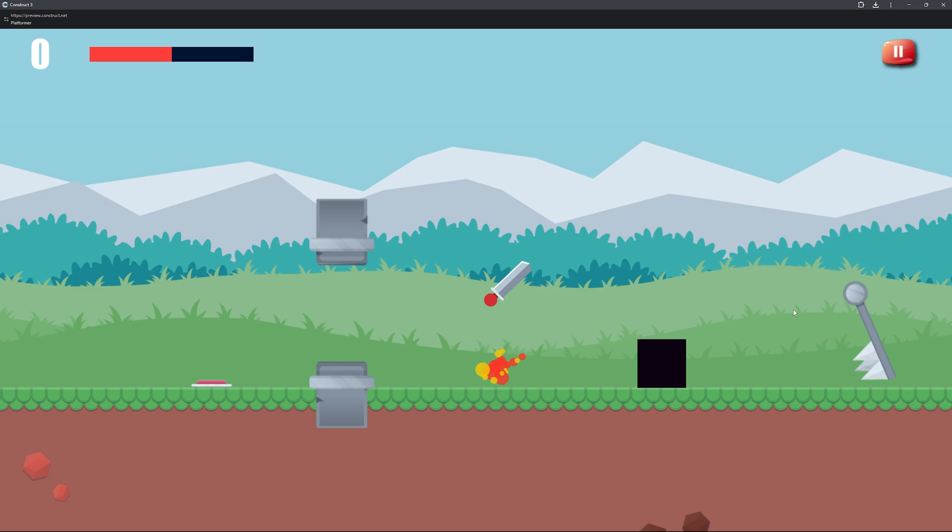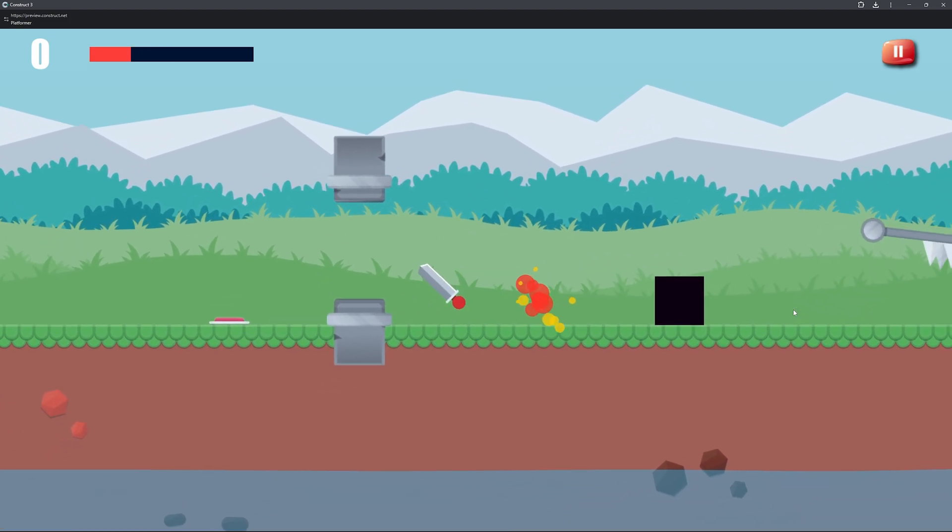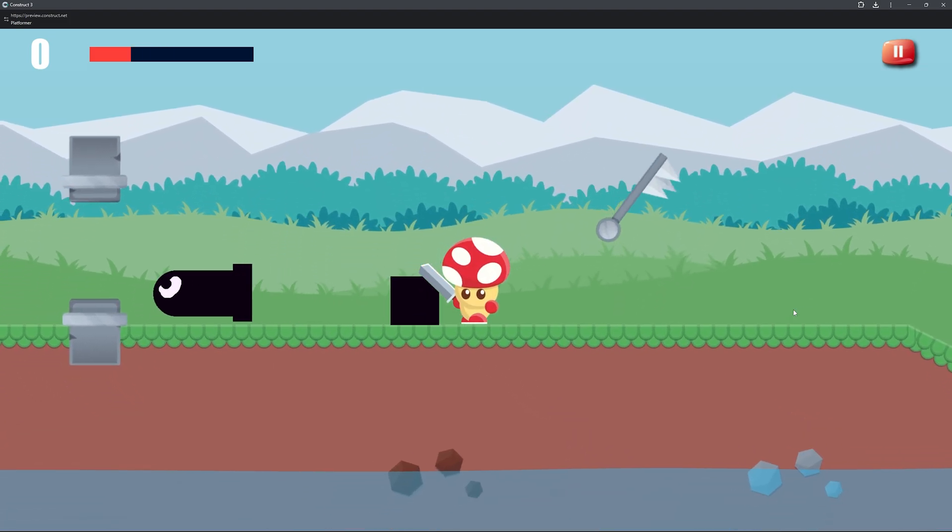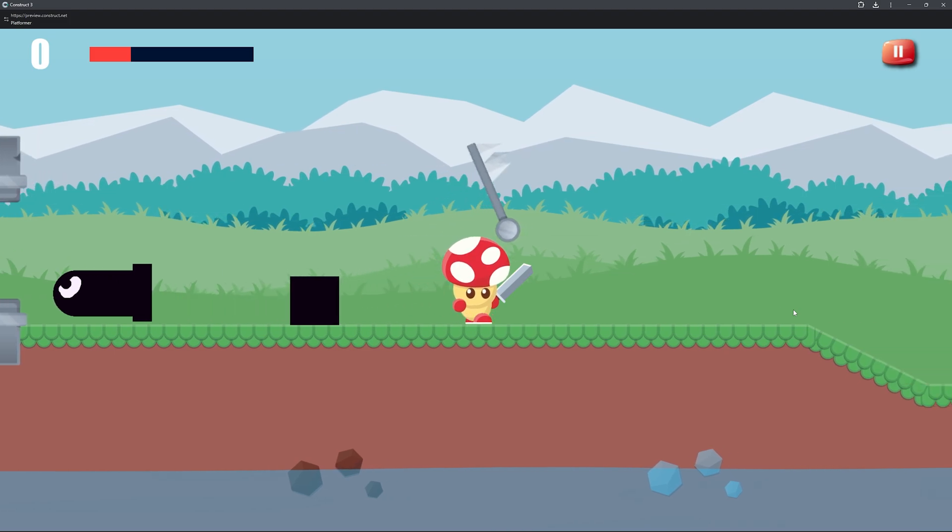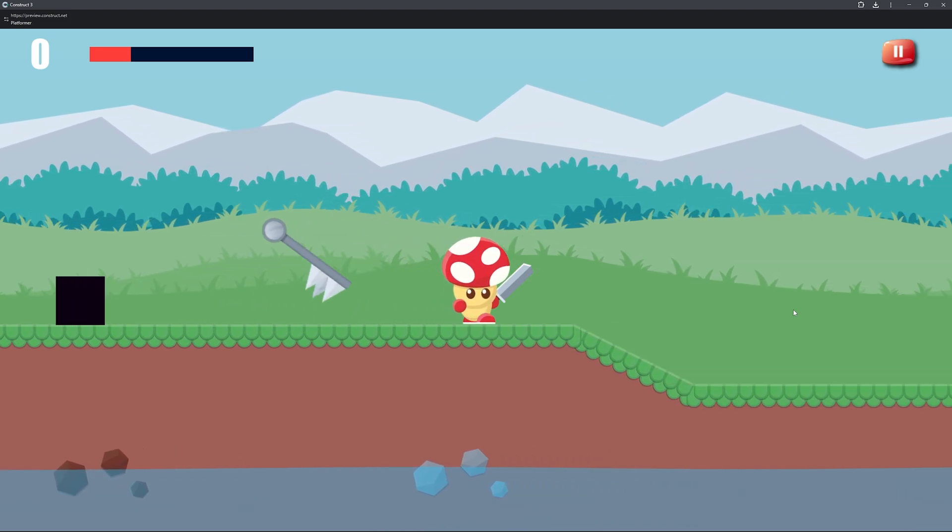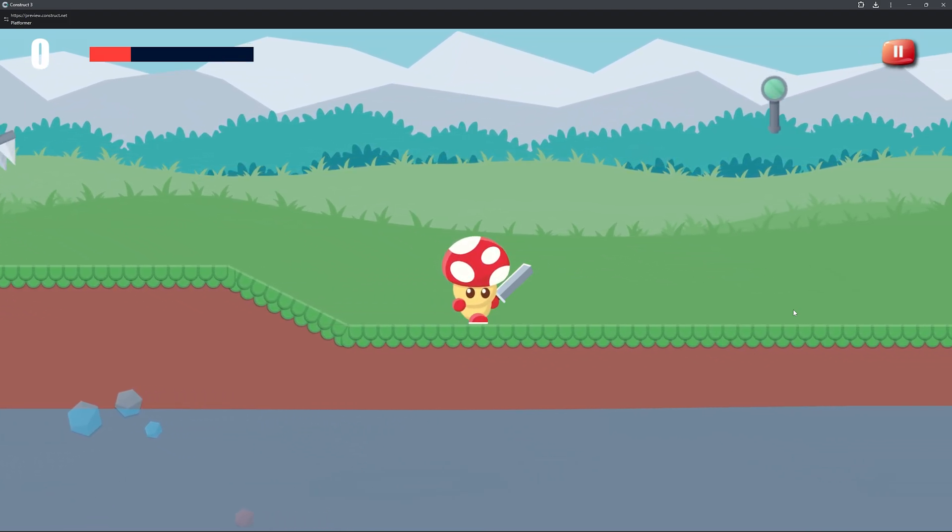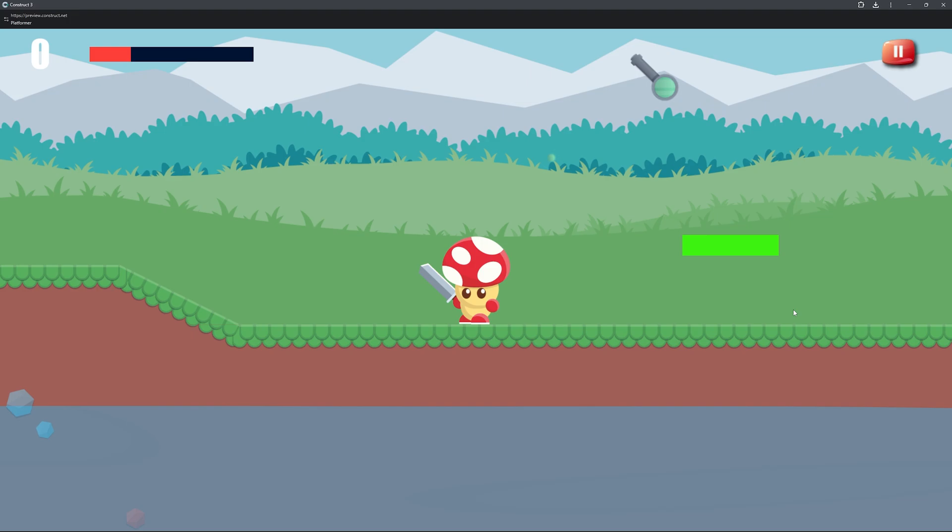When it hits you it does a nice particle effect, shakes the screen, things like that. Moving spikes so you could use those for puzzle games and then we also have moving platforms and turrets just down here like this.